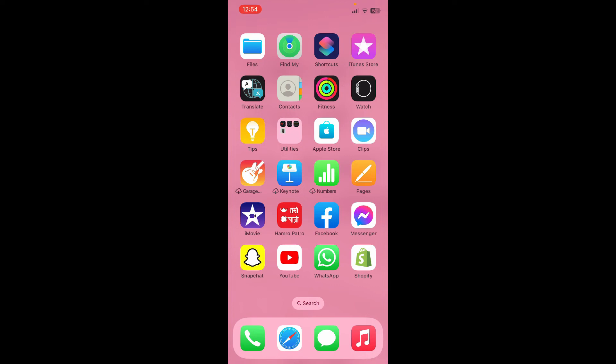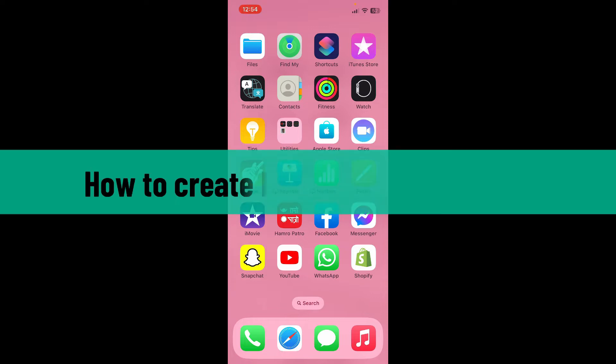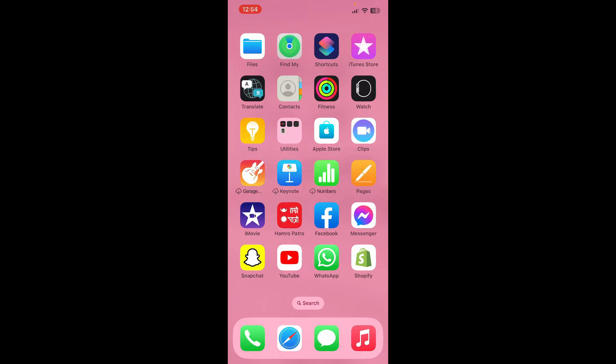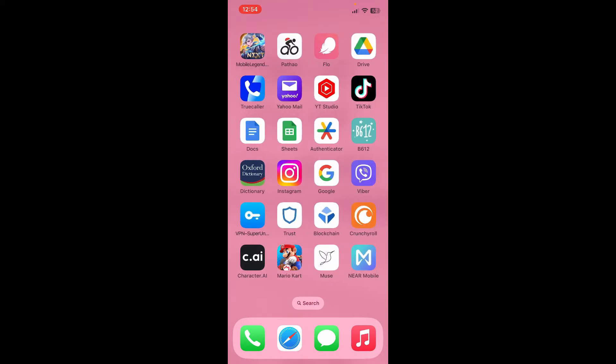Hello everyone, welcome back to another video from Crypto Basics. In today's video, I'm going to show you how to create NEAR wallet accounts, so let's get started. First, launch and open your NEAR wallet application from the app drawer.